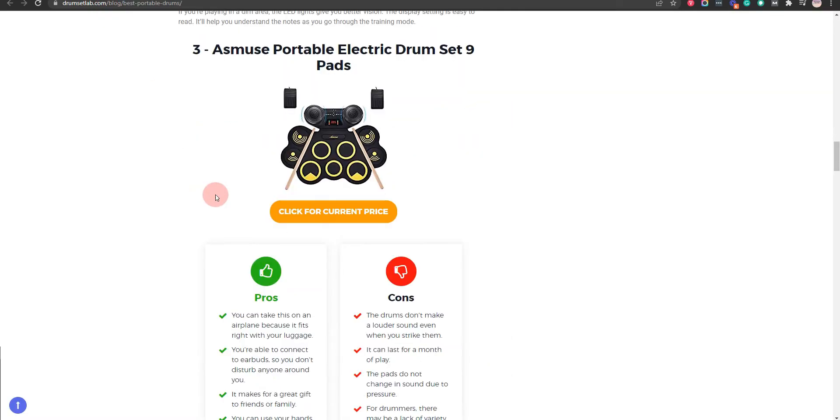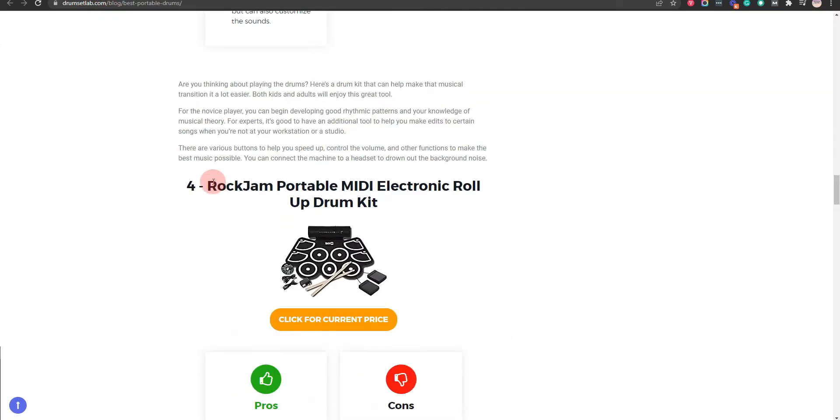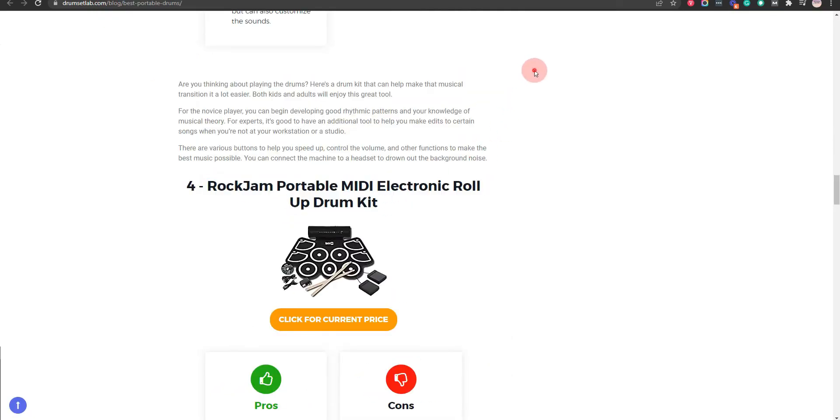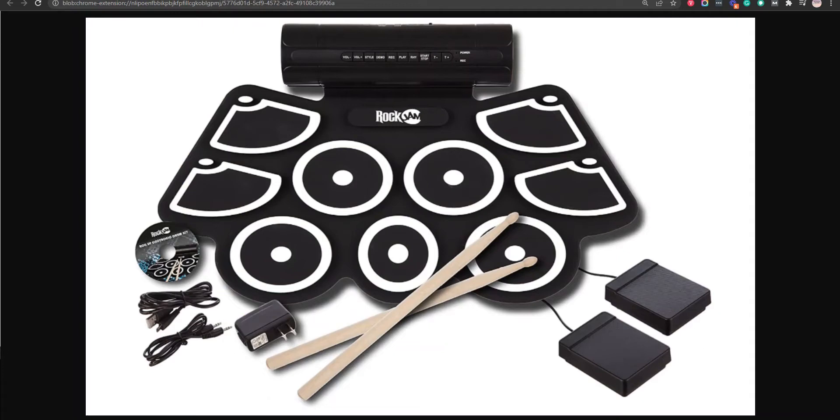Our fourth choice is Rock Jam Portable Midi Electronic Roll-Up Drum Kit, because it's an excellent set for beginners to build up their skills and it optimizes the limited space in your home. But the foot pedal sounds a bit distorted.